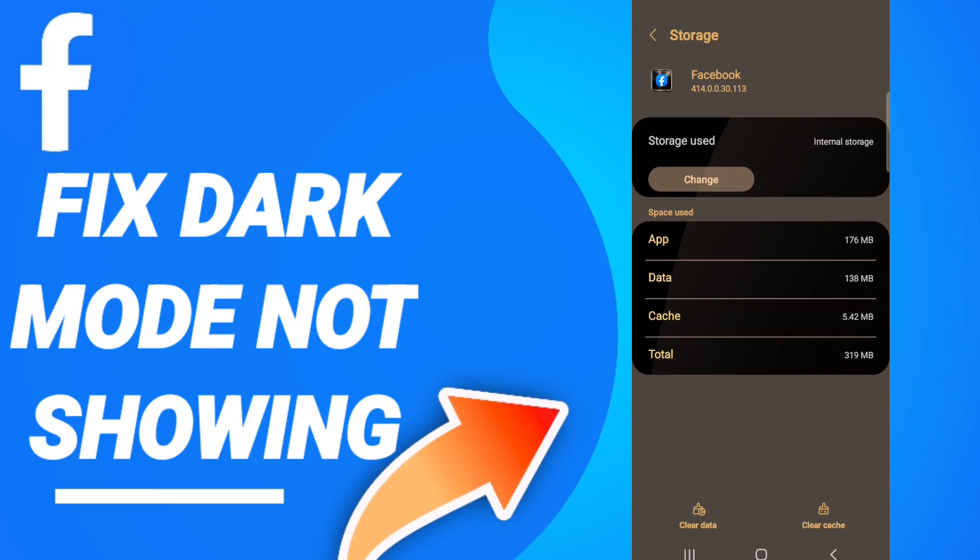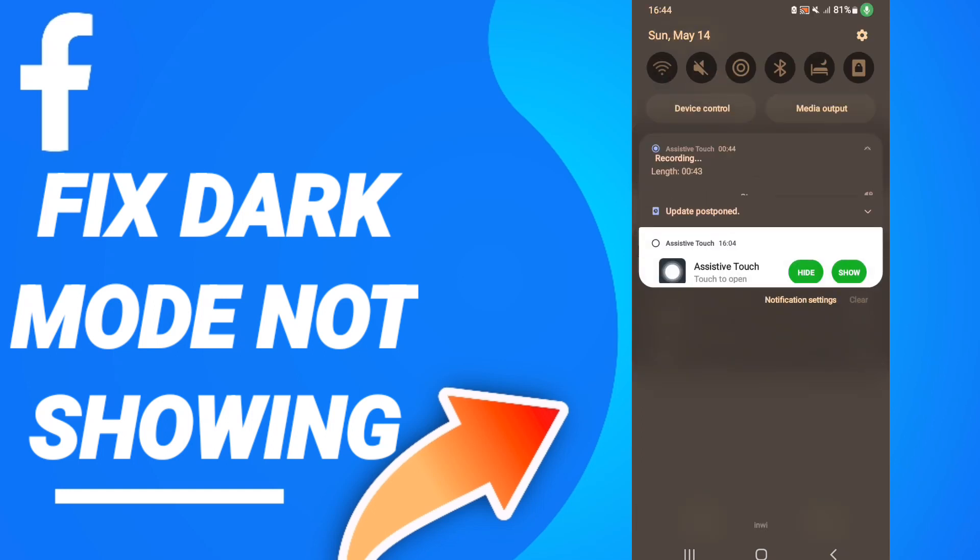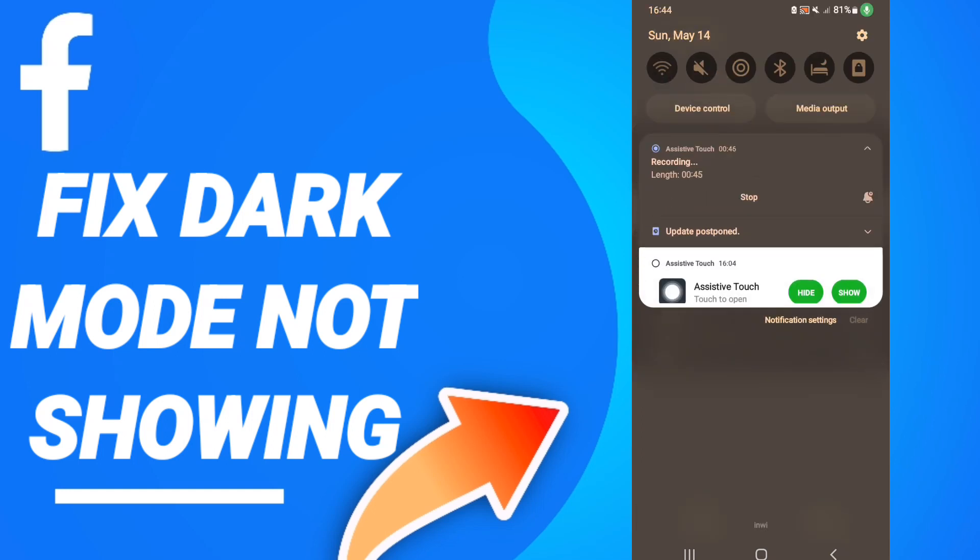After that, we click clear cache, then we go to click clear data. When you will end all this stuff here as you see, you can turn off your Wi-Fi. So please don't forget to support us by like and subscribe.